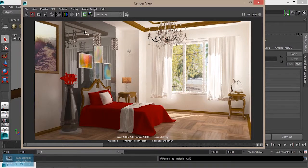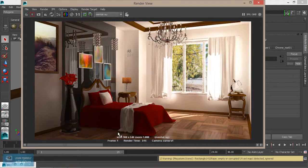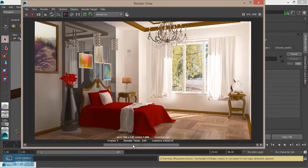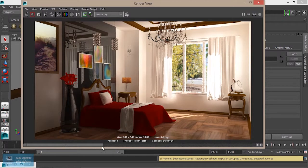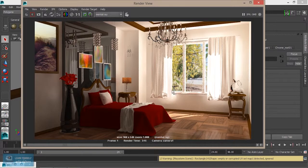Now we can see how we can render the overall difference, so we can save and render again. We can render the brightness and adjust it. We can also do the final adjustments in Photoshop.